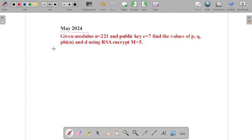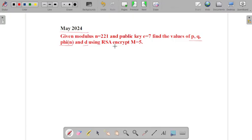So the example is: given modulus n is equal to 221 and the value of public key e is equal to 7. We have to find the value of p, value of q, as well as φ(n) and the value of d — that is our private key — using RSA algorithm. After that we have to encrypt the value of m equal to 5, where m is our plaintext message, and find the value of our ciphertext.